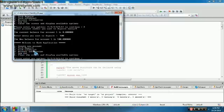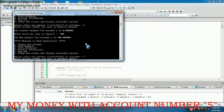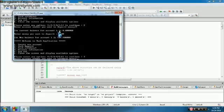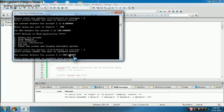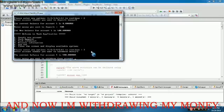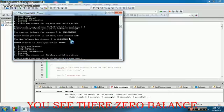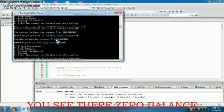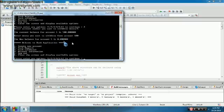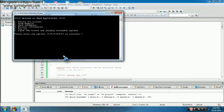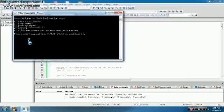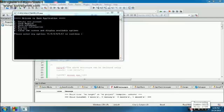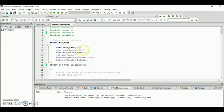And now I'm going to withdraw my money with account number five. You can see the balance is 500. I'm withdrawing 500 pesos, and now the new balance is zero. Press option six to clear the output.